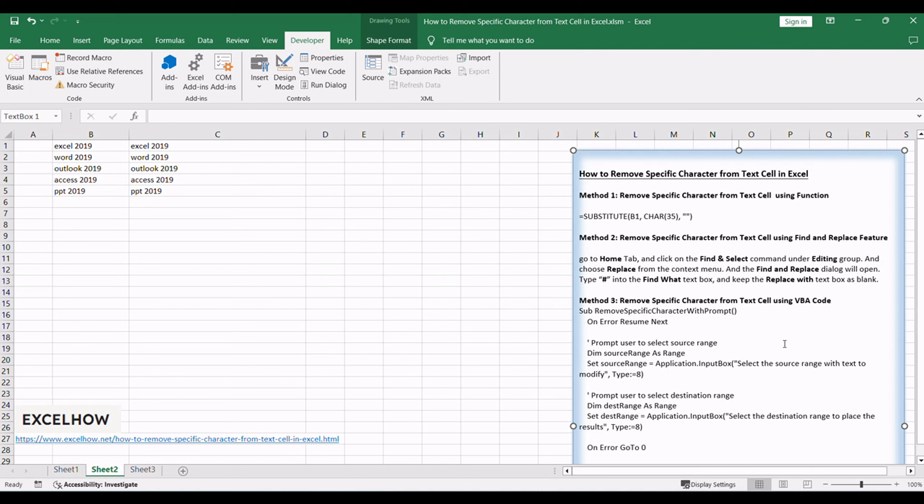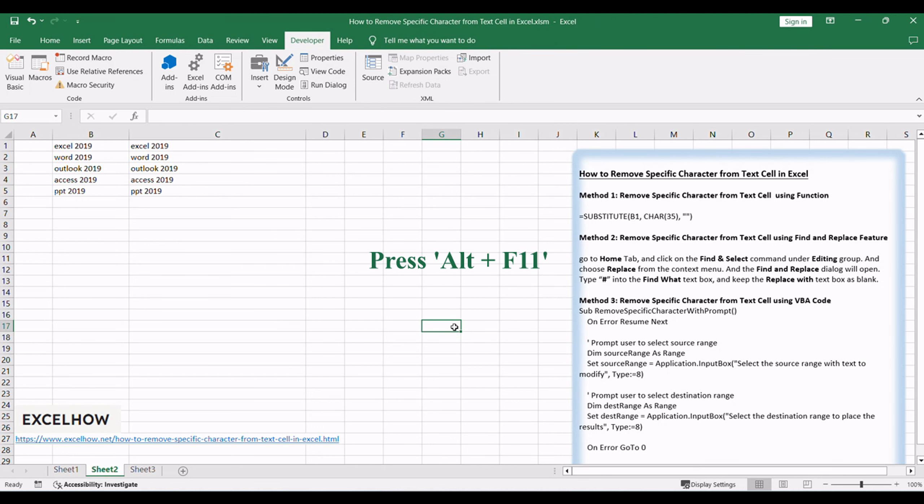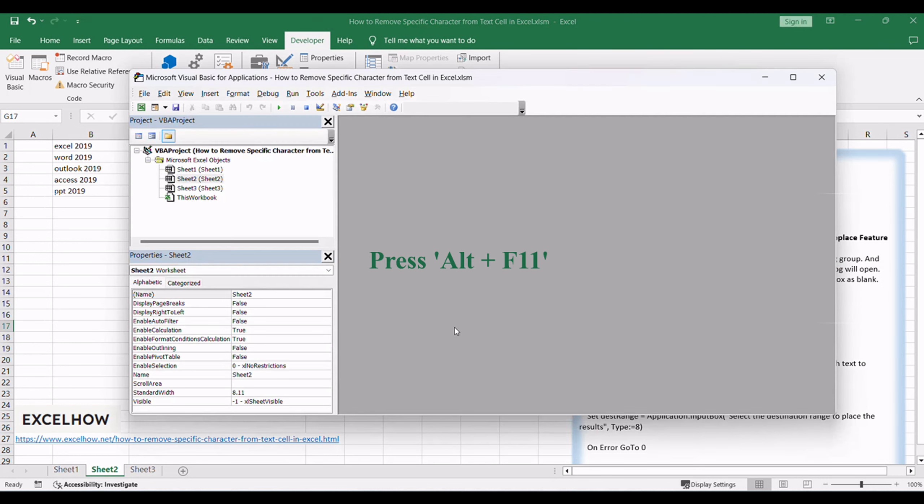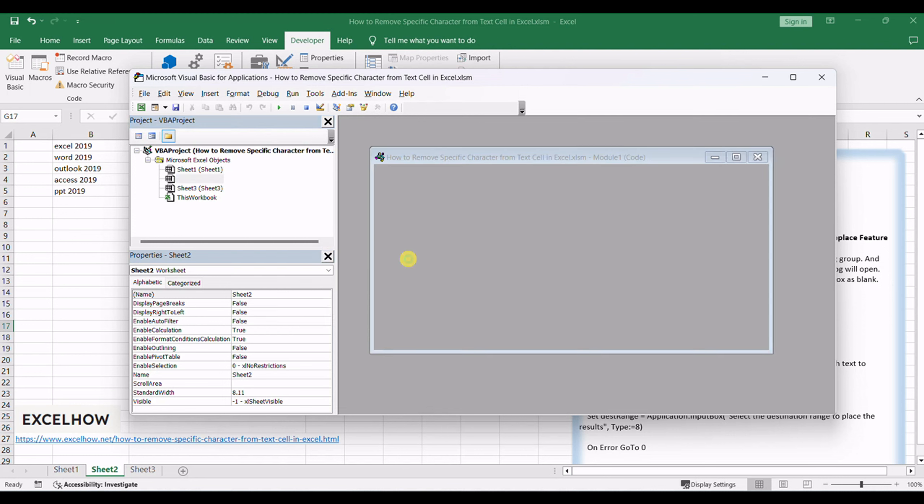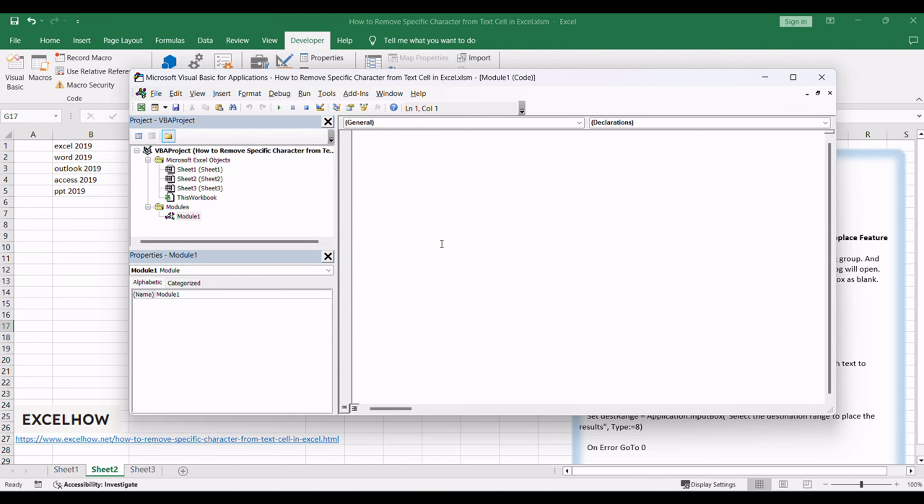This allows you to create a tailored solution for your specific text cleaning requirements using the flexibility of VBA. Press Alt plus F11 to open the Visual Basic for Applications editor. Right click on the project in the editor, select Insert, and choose Module to add a new module.